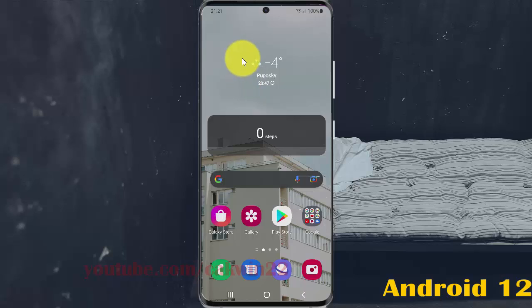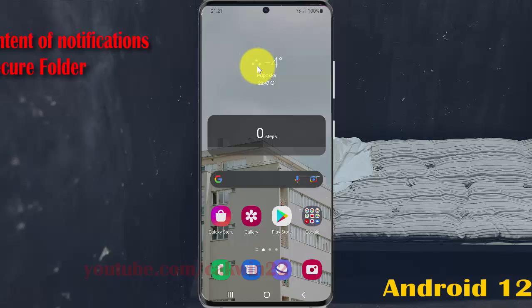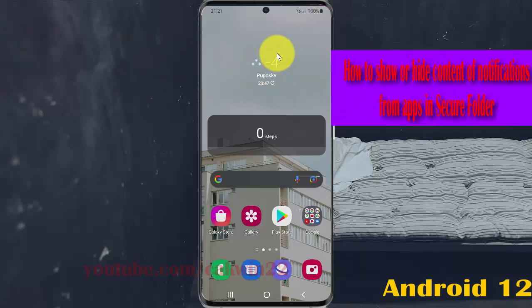To show or hide content of notifications from apps in Secure Folder on Samsung Galaxy S21, S21 Plus, or S21 Ultra, open Settings.